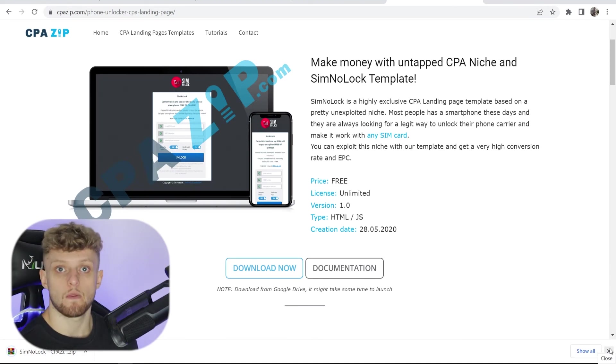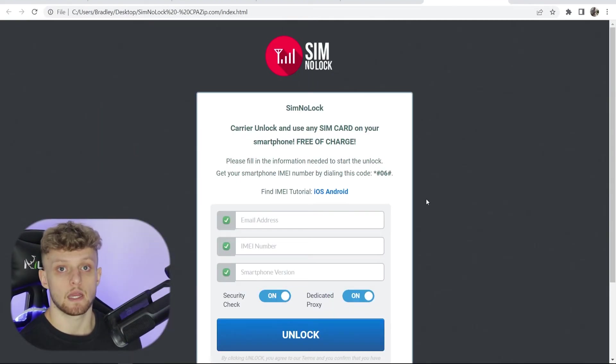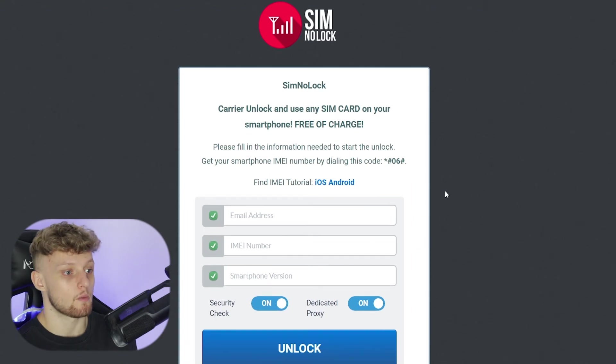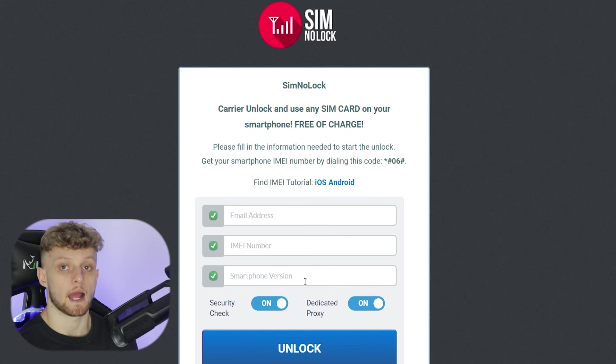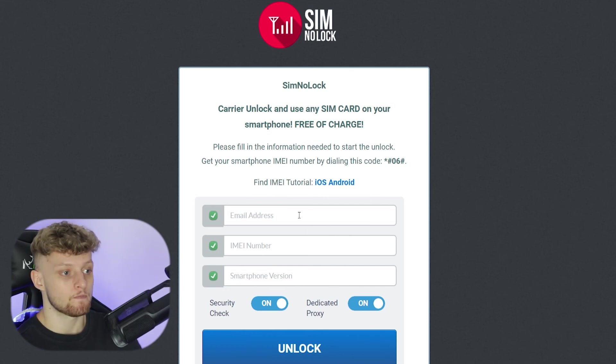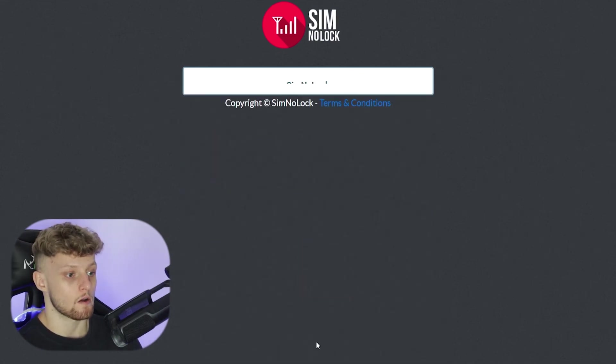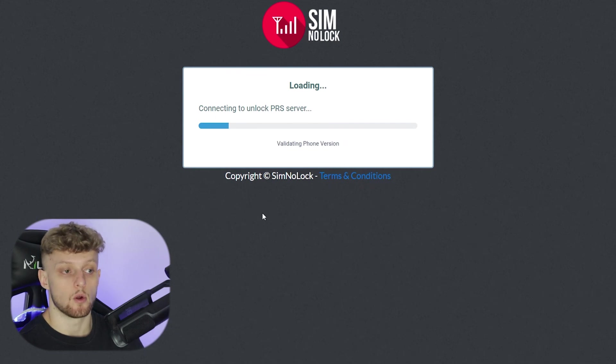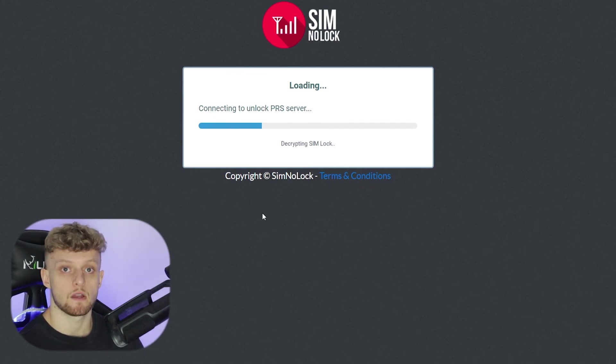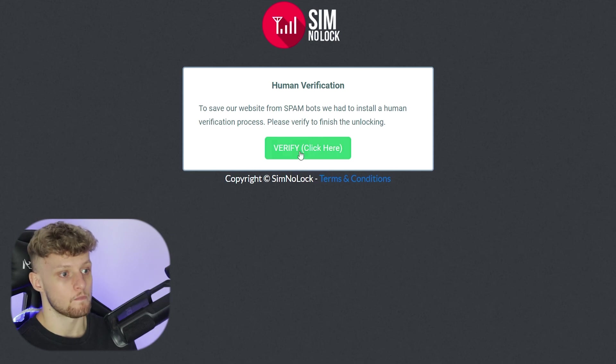I've already got this downloaded. So here is this landing page in action. Someone would enter in their email address, IMEI number and the smartphone version. They will then go ahead and click on unlock. That will take them through a process where they after this have to then verify that they're human. And there it is.